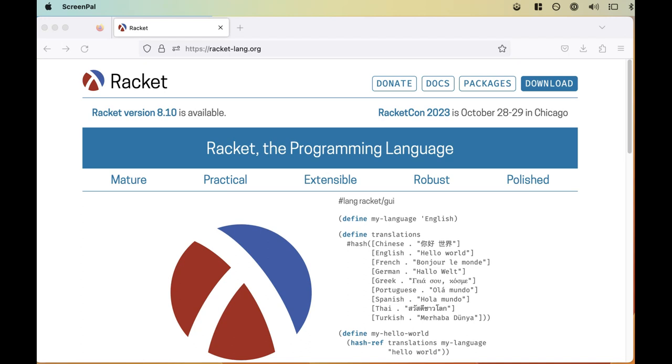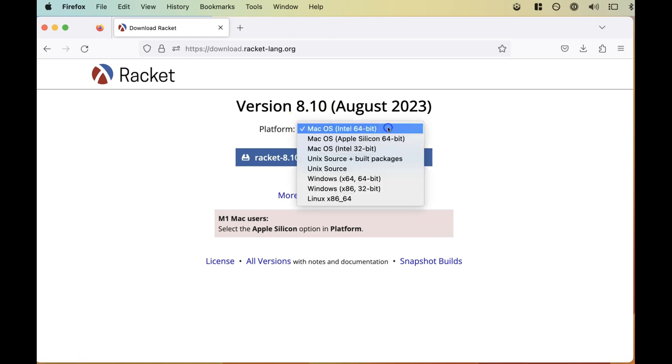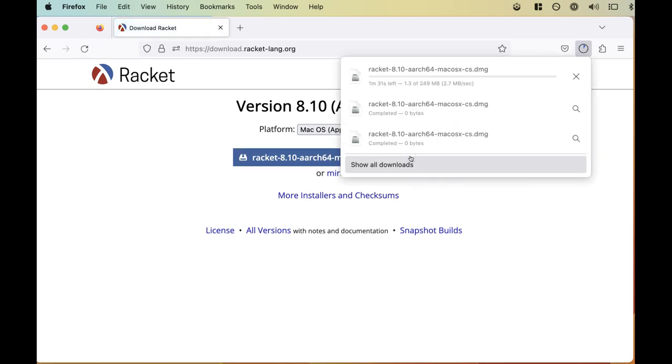To install Dr. Racket, click the download button in the upper right. That takes us to the download page, which will try to determine what kind of system we're using and offer us the appropriate download. Note that it correctly figured out that I'm on a macOS computer. If it doesn't seem to correctly determine your computer, feel free to use the drop-down and select the correct platform. Then click the button to download the installer.